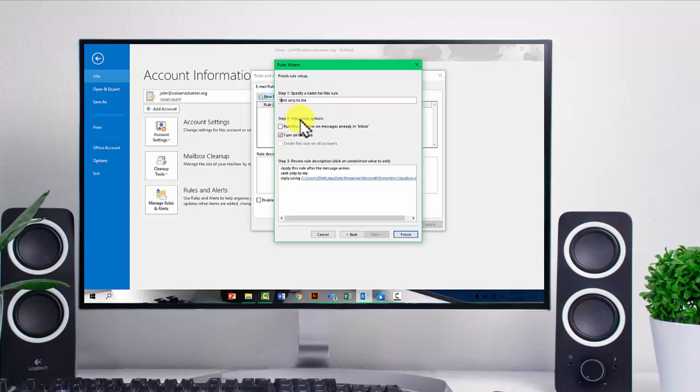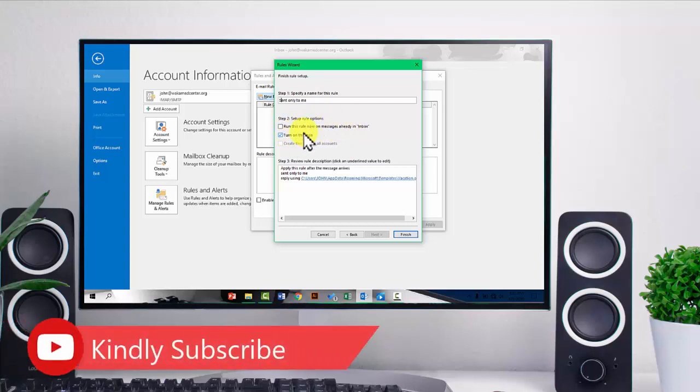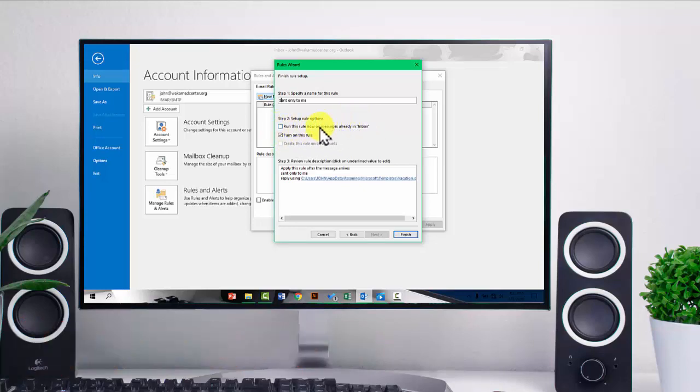And down here, you see there are setup rule options. You can run this rule now on messages already in the inbox or turn on this rule. So you won't go with this one. So this is something that you may not want to go with because it will apply to any email that is in your inbox.